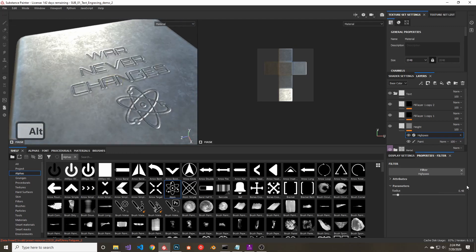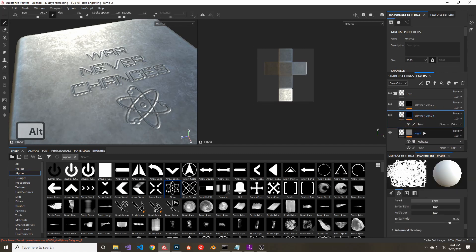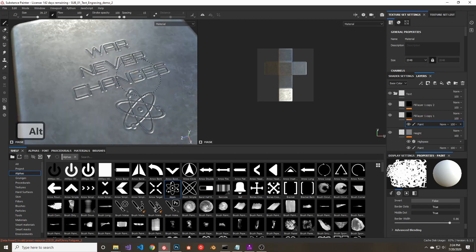But as you can see, it's still not entirely convincing.